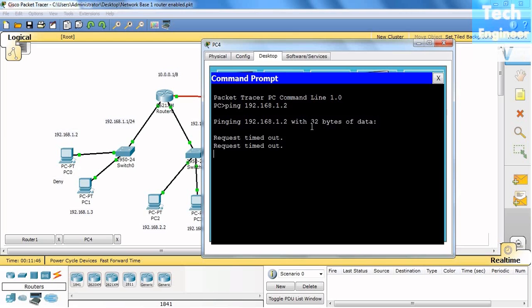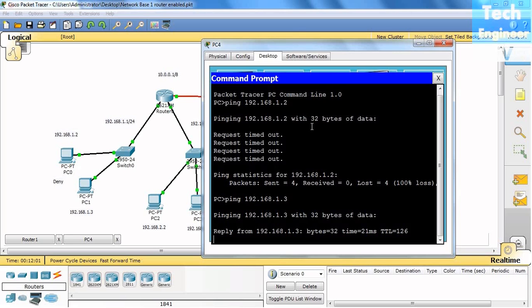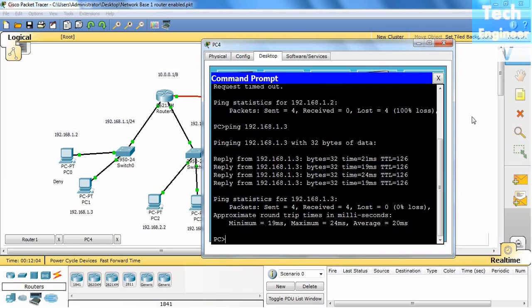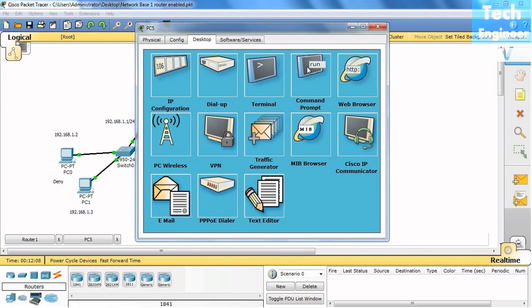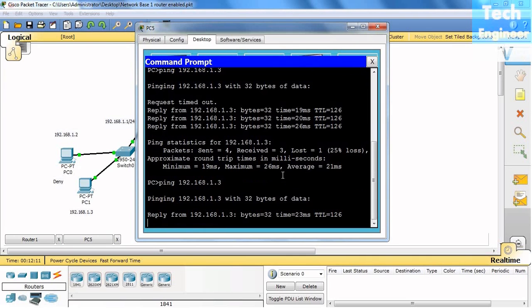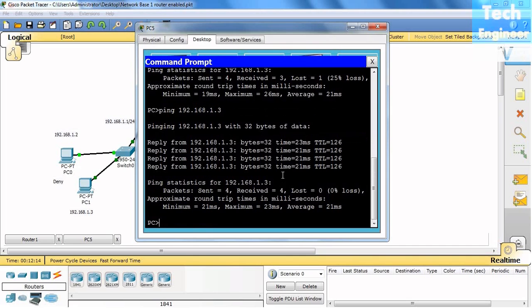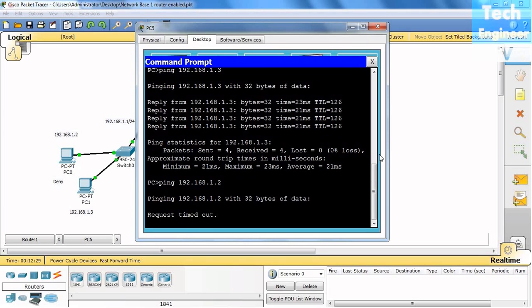For the particular host 192.168.3.2, but it will ping with .1.3. You can see .1.3 will be pinged, even with PC5, because we just blocked 1.2, PC from the entire network.